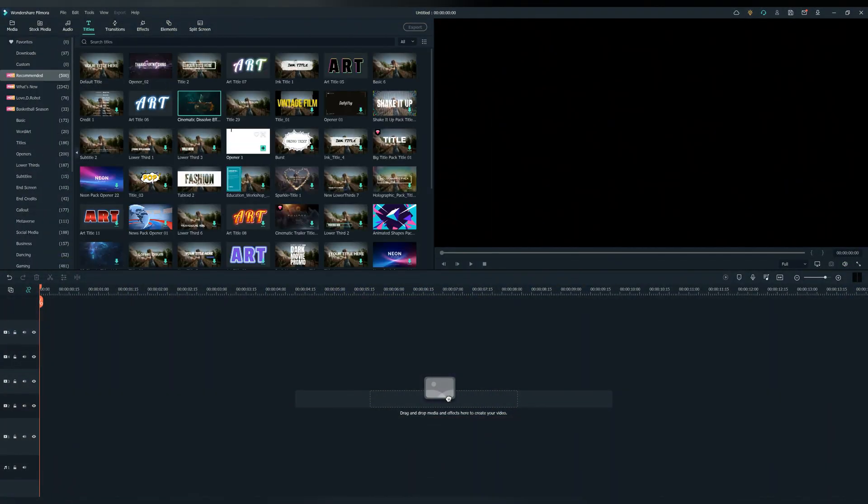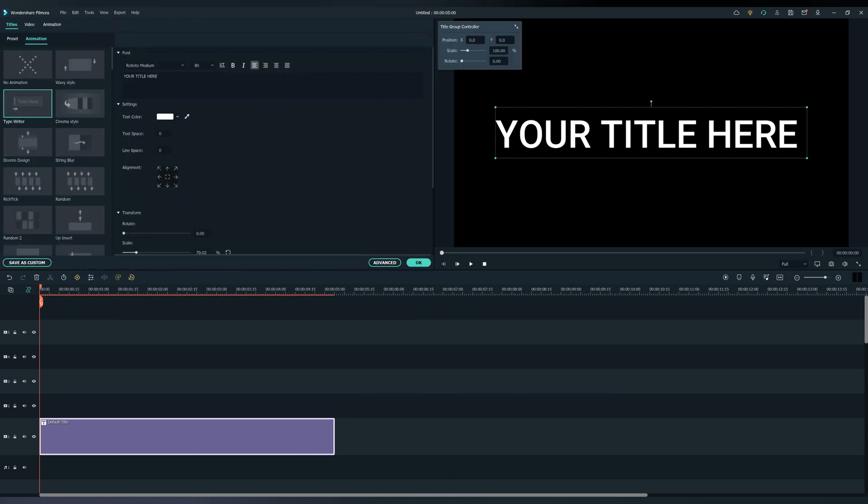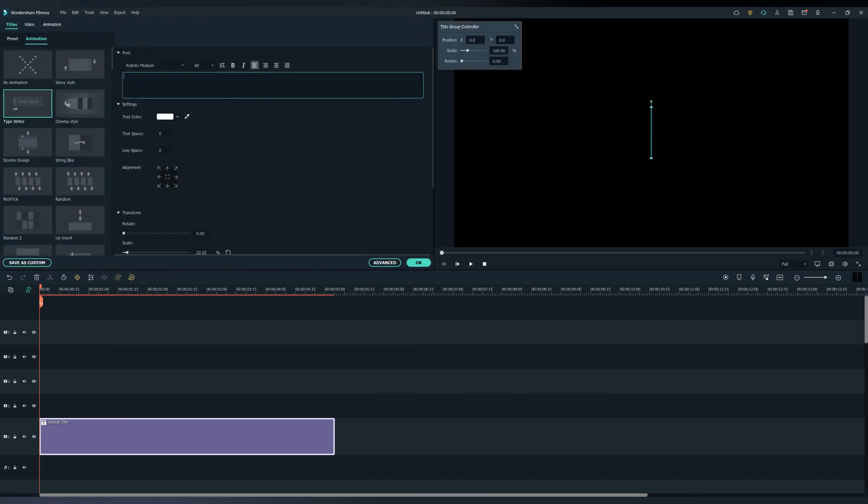Firstly, find the default title and drag and drop it to the timeline. Find a cool font and adjust the text space however you like.